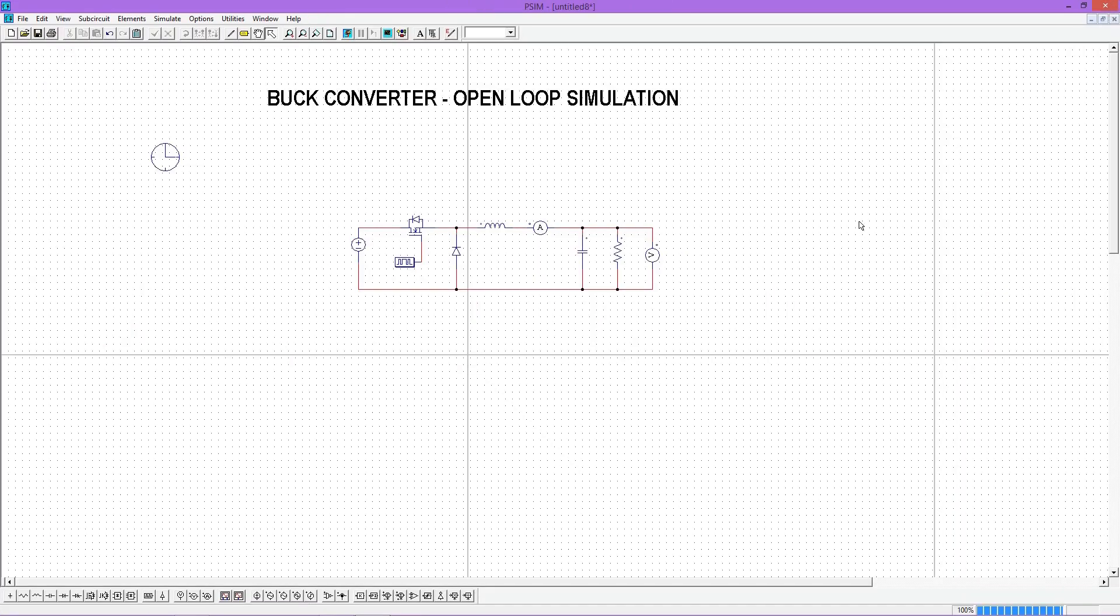So that's it for today. I will discuss closed loop simulation of buck converter and its practical implementation using microcontrollers in the upcoming lectures.